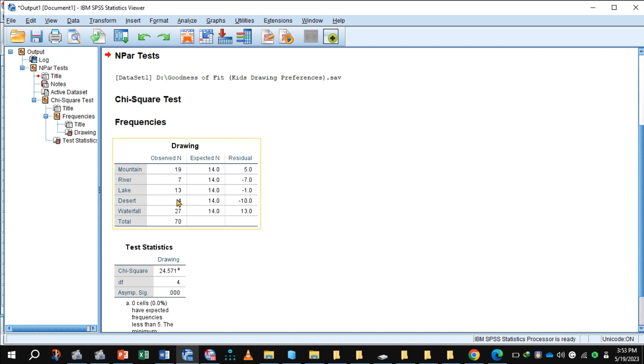This is the frequencies. These are the observed frequencies, these are the expected frequencies. Notice all expected frequencies are the same, and these are the residuals - the difference between the observed and expected frequencies.